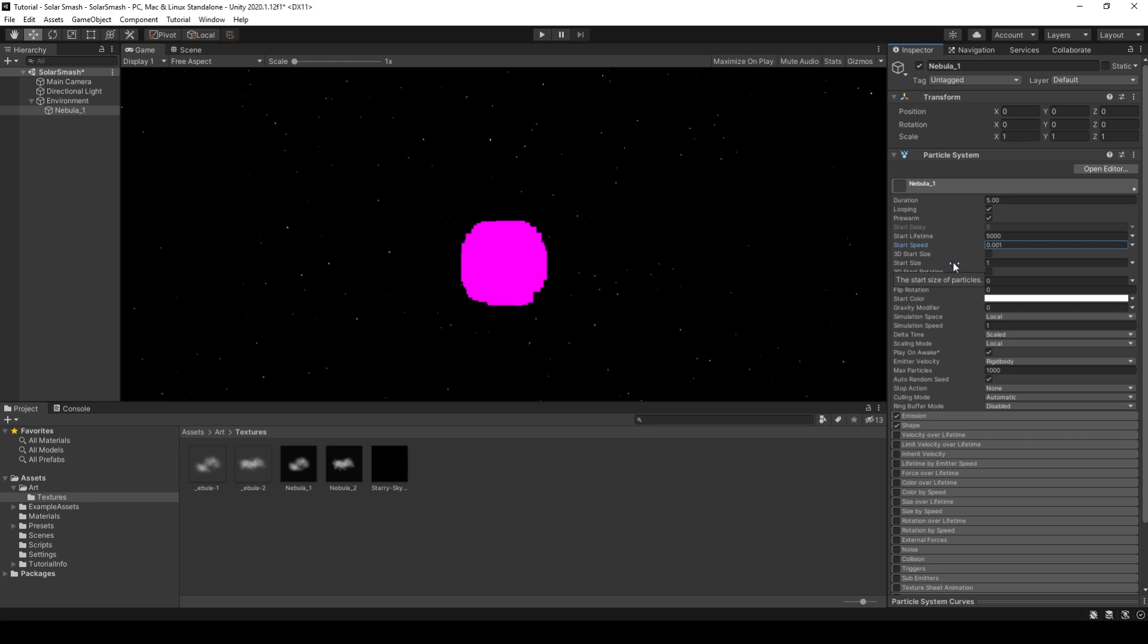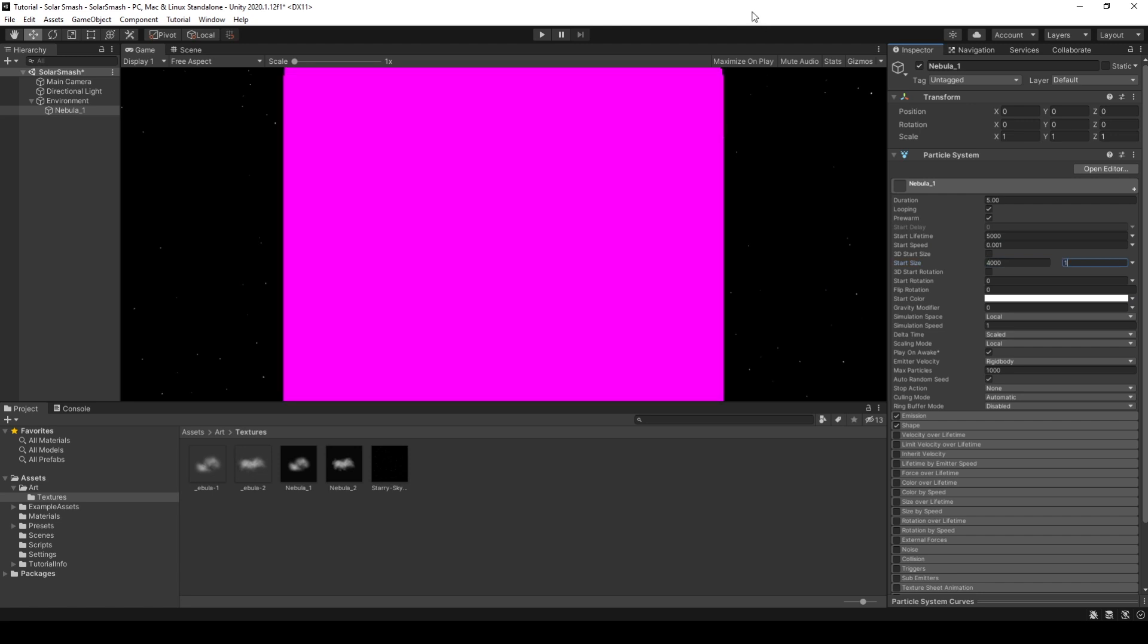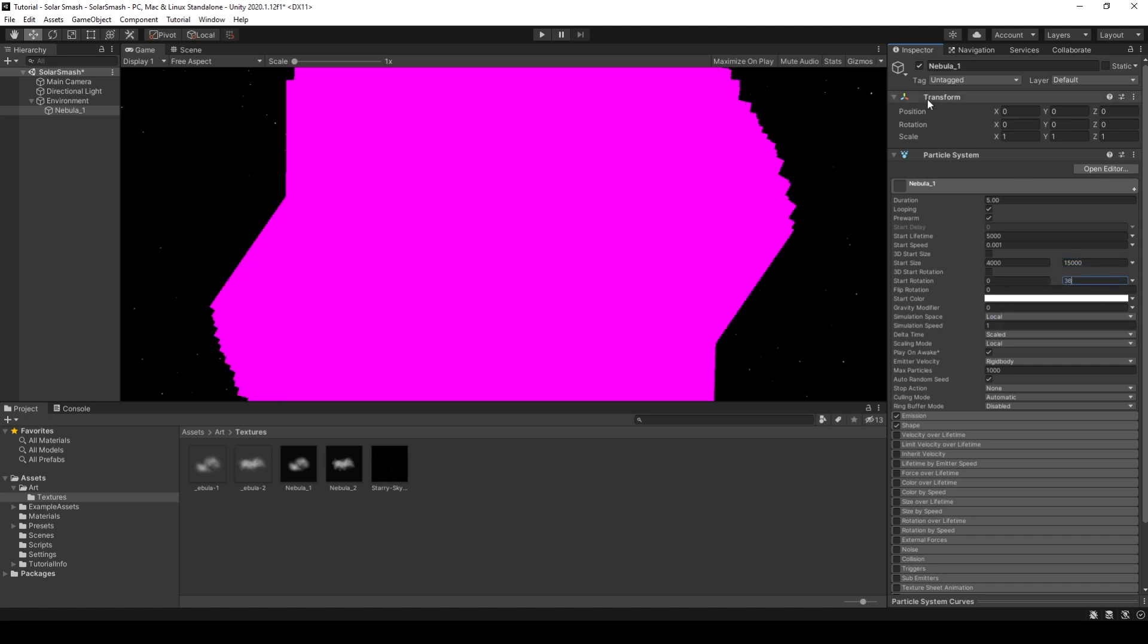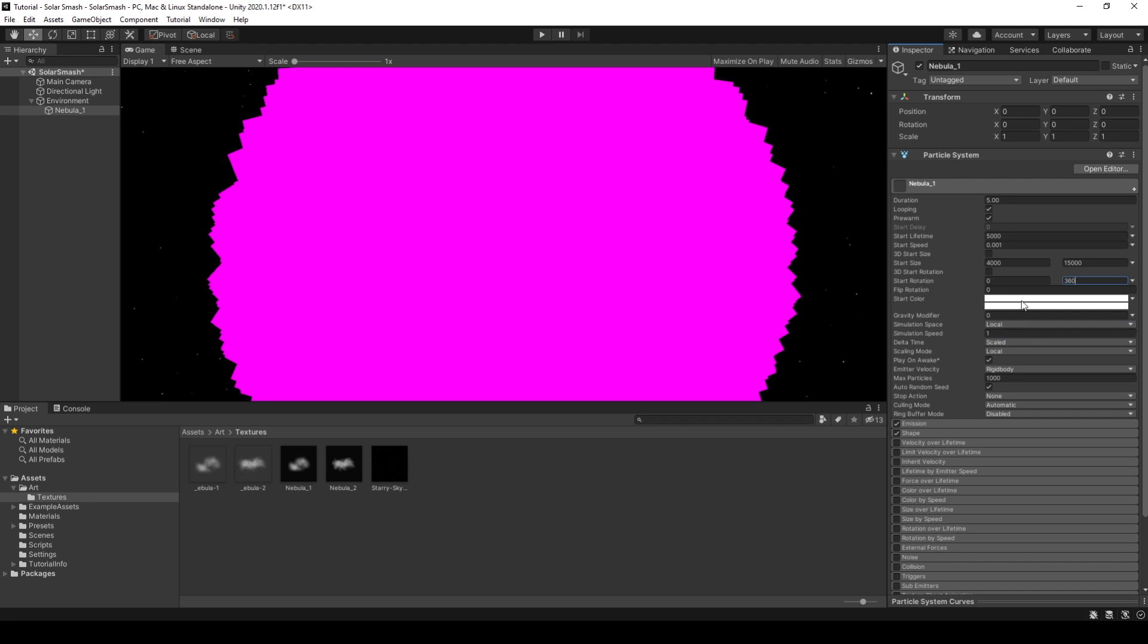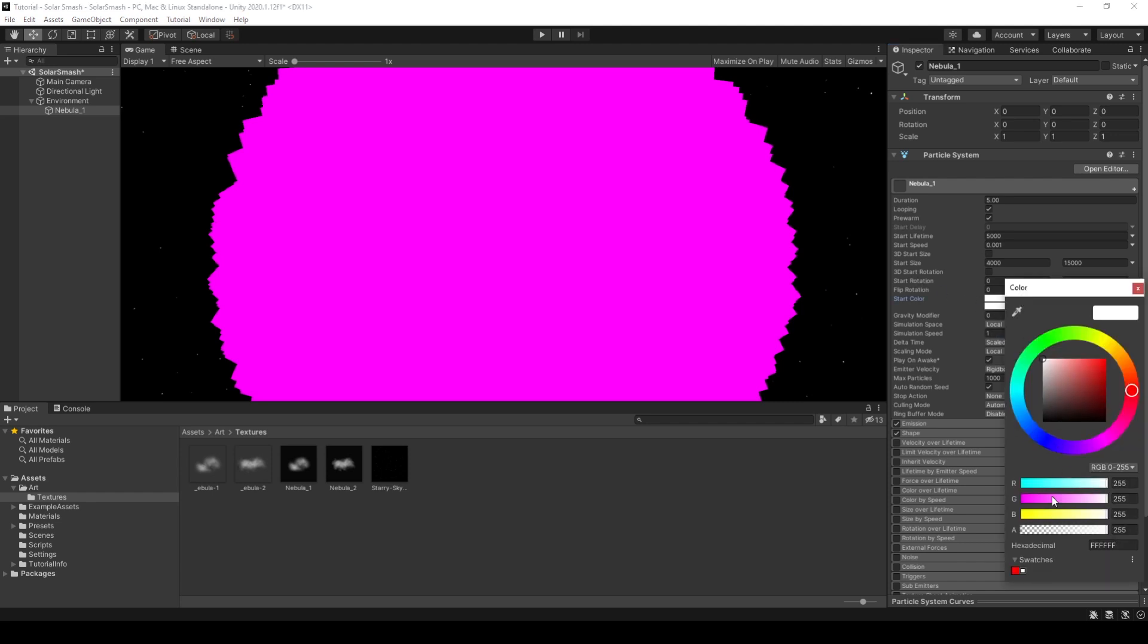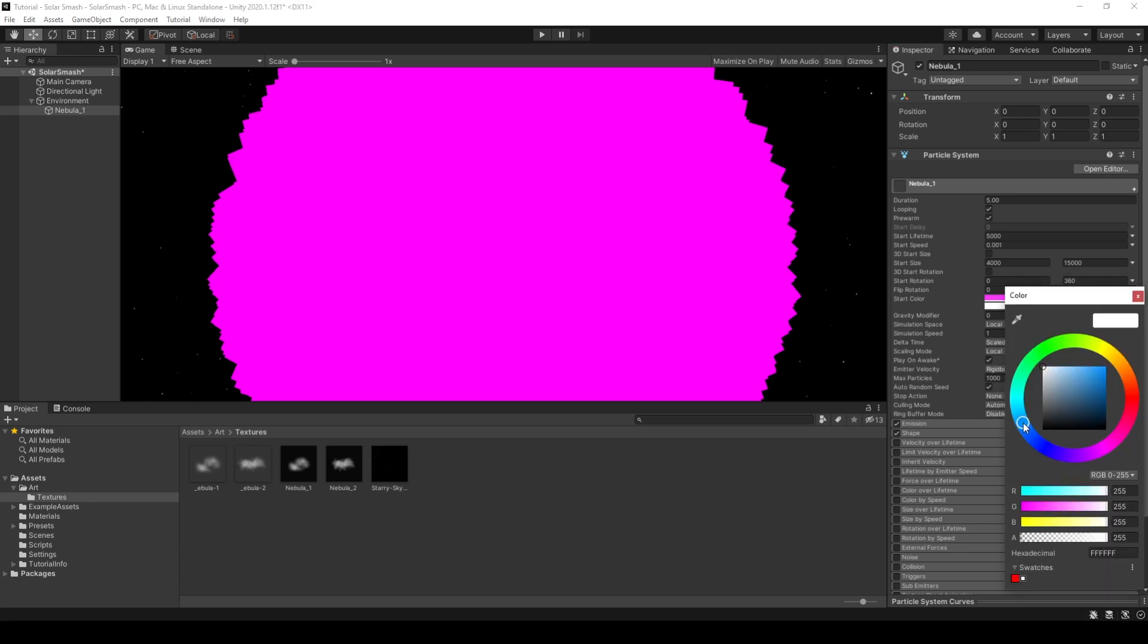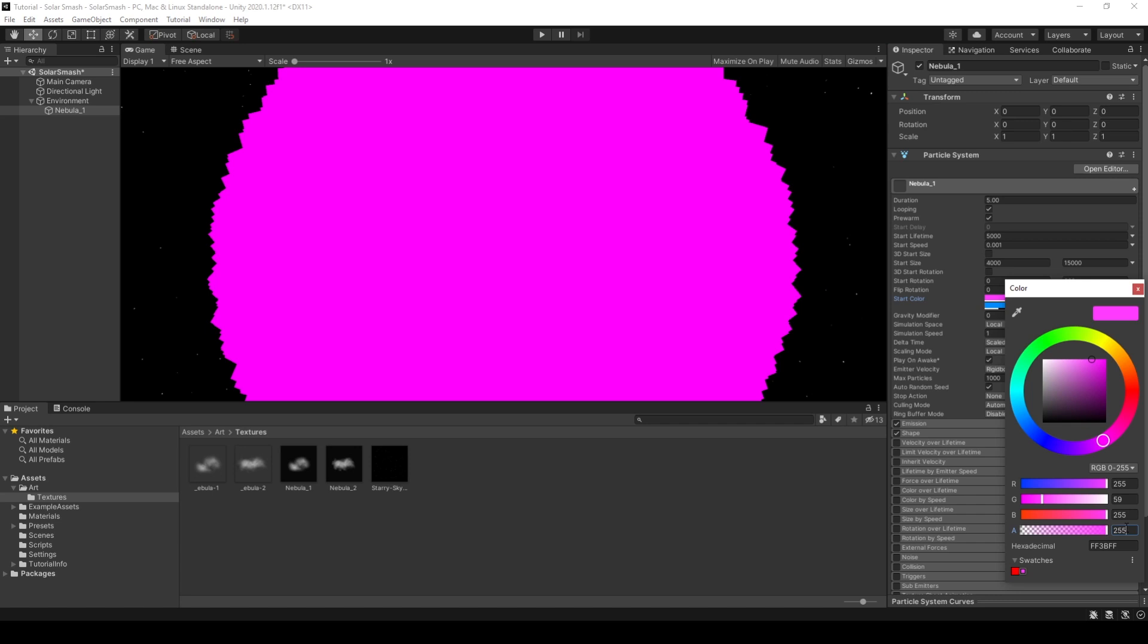For 3D start speed, start size even, we'll keep unchecked. For start size here, we will have a random between two constants. We'll have this starting at 4000 and 15,000. For start rotation, we will again have this as a random between two constants. And we'll have 0 and 360. For start colour, again, we'll have a random between two colours this time. And these can be anything you like. I like to have a fuchsia pink. And for the second, we'll go for this blue. Alpha, we'll drop down and I'll set this to around 25. And I'll do the same for the fuchsia.